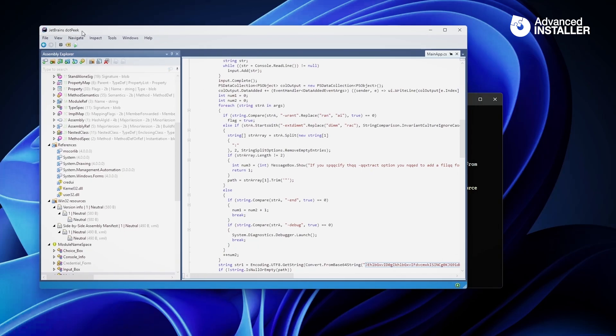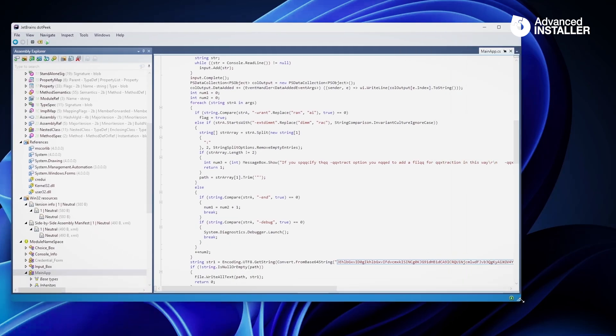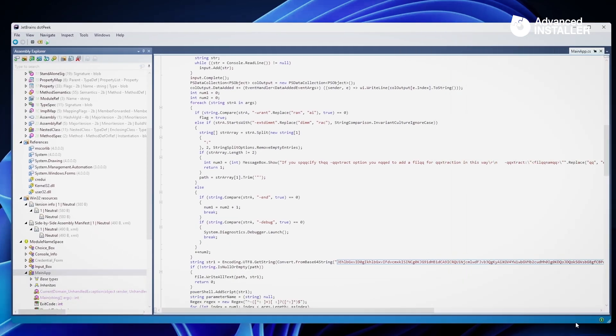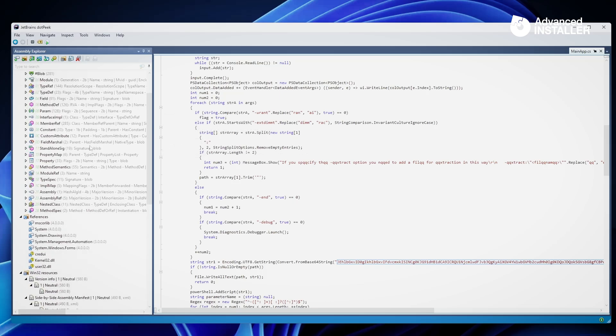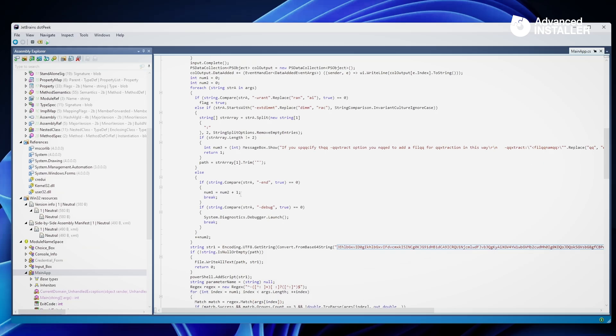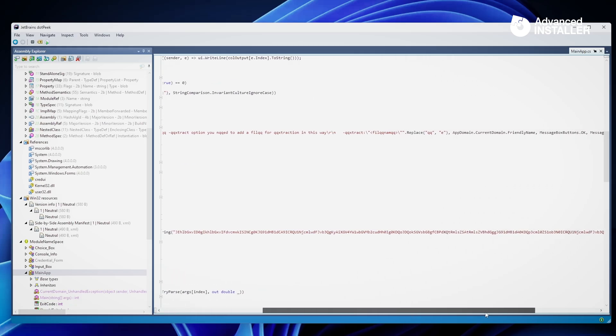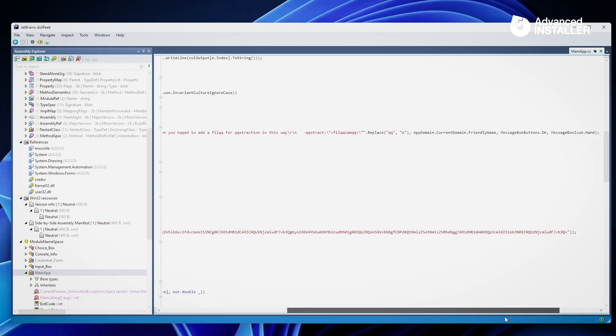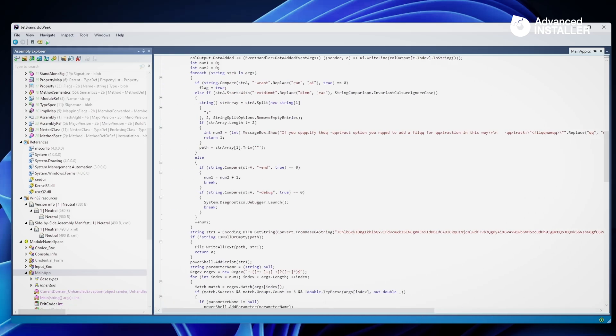Now if we have a look at dnSpy or dotPeek, which is an awesome application, actually if we open up our example.exe and go to the main application, now you will see here that you have this string right here - string one encoding blah blah, and we are trying to convert from base64 string. And you might wonder what is this exactly.